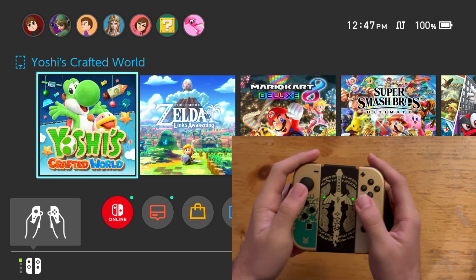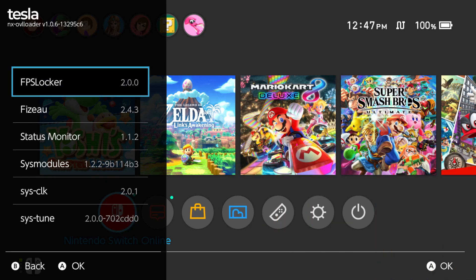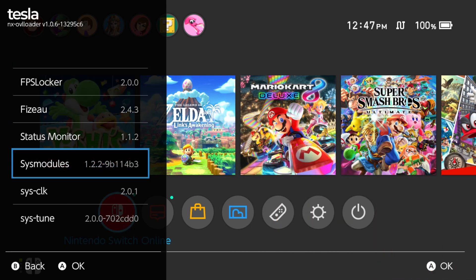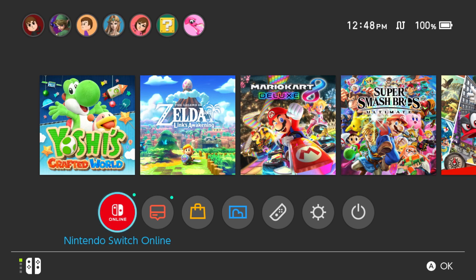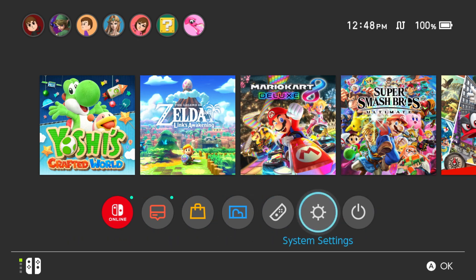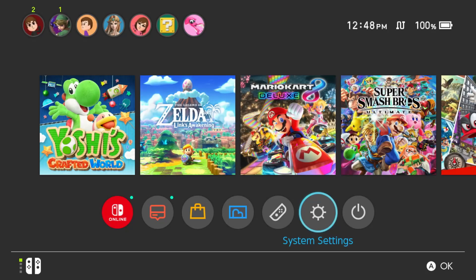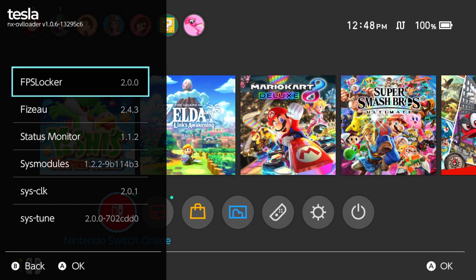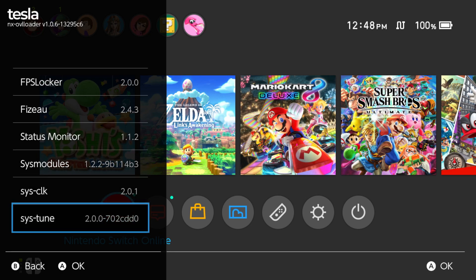The hotkey to open up Tesla is L, D-pad down, and the right stick. If you see this menu pop up, then mission accomplished. If you're playing docked and you don't see anything, or maybe saw it appear for a second, check your TV scaling in your Switch system settings. If it's under 100%, you may have issues with the Tesla menu appearing while docked. If you don't have any sysmodules here, you probably don't have much on your SD card other than mods and a few homebrew apps. If you set up things like FPS Locker, Fizzu, Status Monitor, SysClock, and SysTune, you'll see them here.